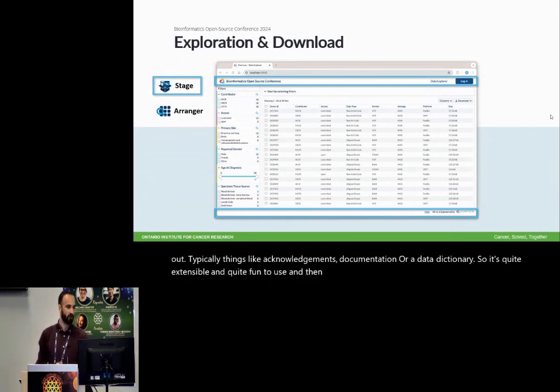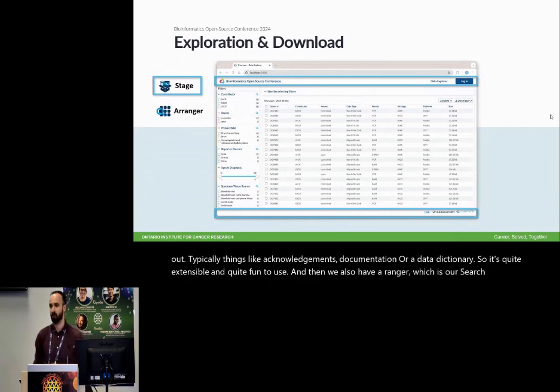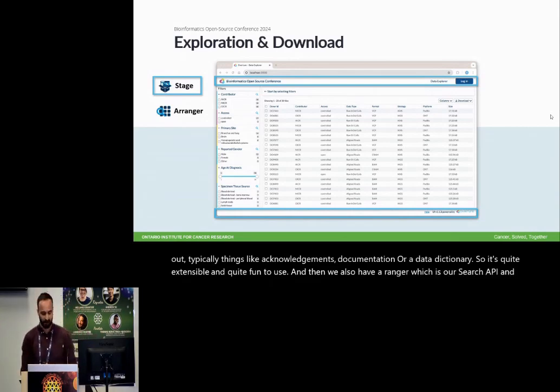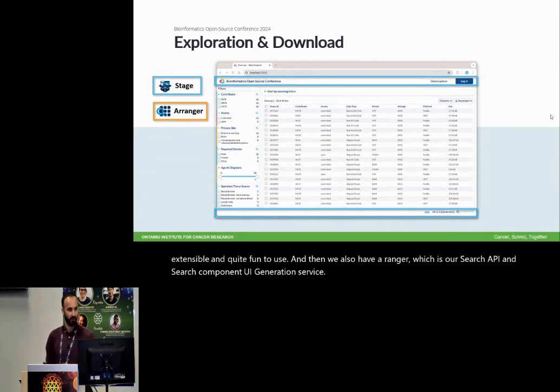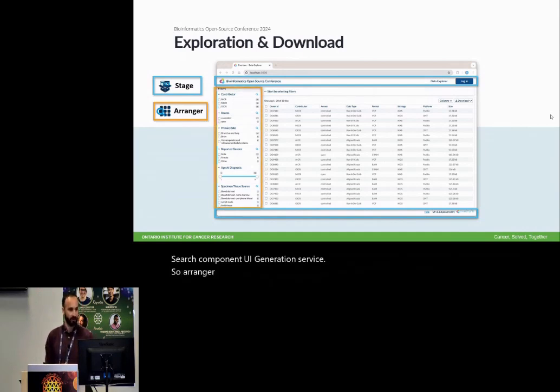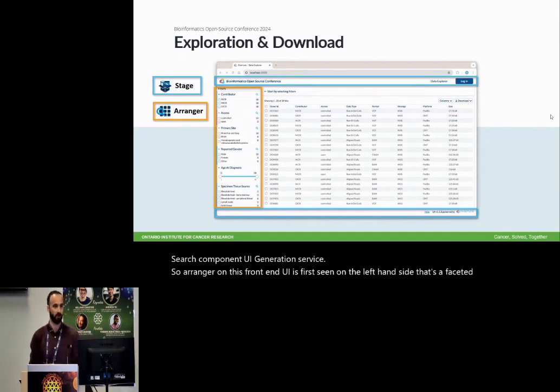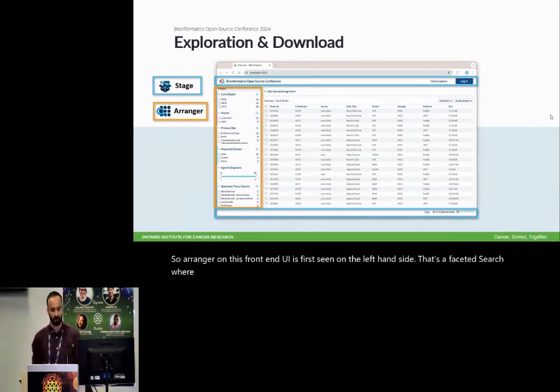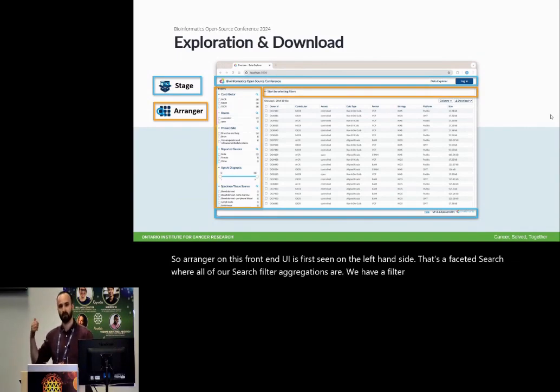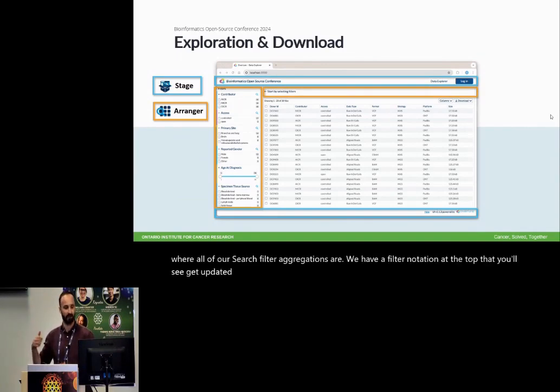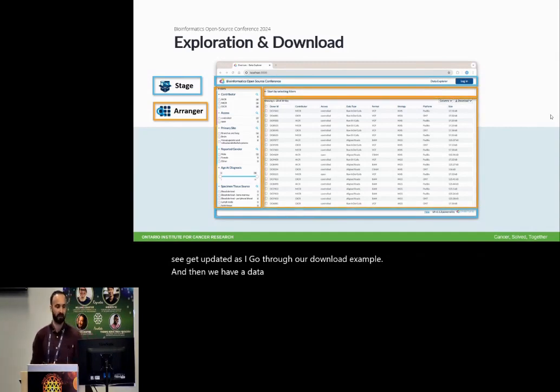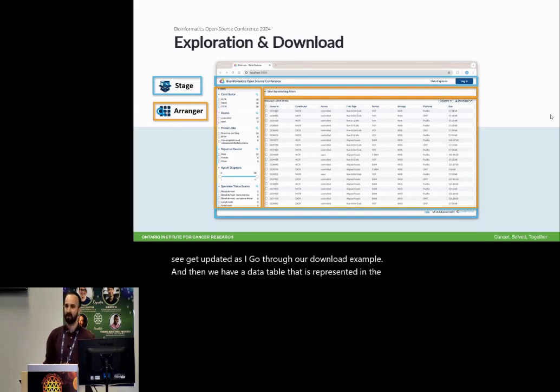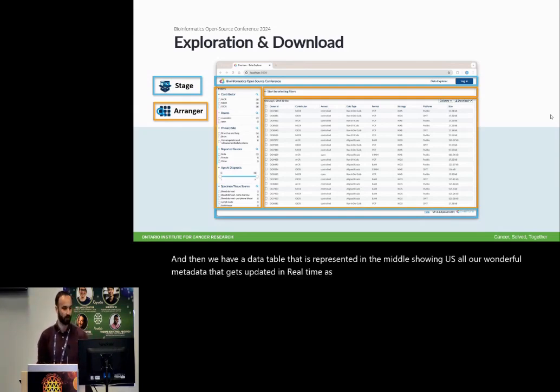If you know React, it's quite fantastic. It gives you the data explorer, it gives you a login page, but you can also extend it out. Typically things like acknowledgements, documentation, or a data dictionary. So it's quite extensible and quite fun to use. And then we also have arranger, which is our search API and search component UI generation service. So arranger on this front-end UI is first seen on the left-hand side. That's a faceted search where all of our search filter aggregations are. We have a filter notation at the top that you'll see get updated as I go through our download example. And then we have a data table that is represented in the middle, showing us all our wonderful metadata that gets updated in real time as we make our searches and queries.